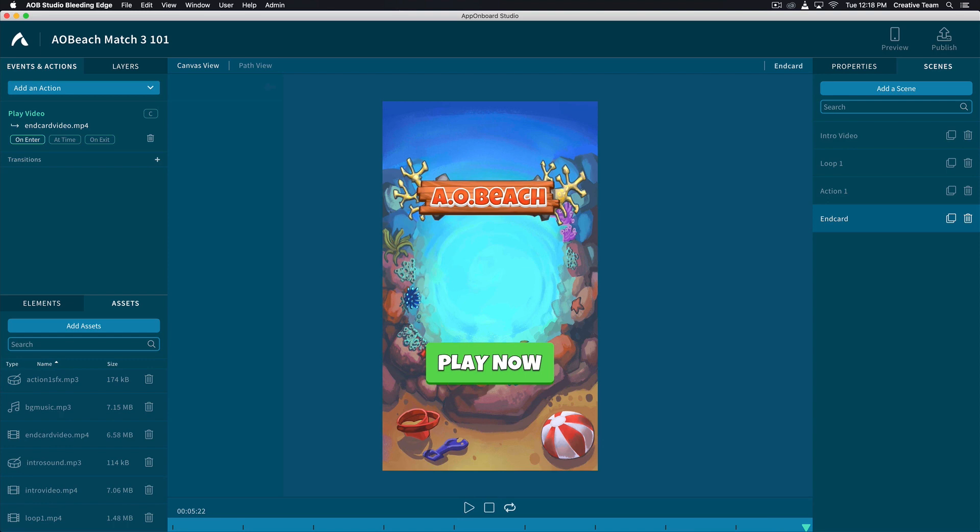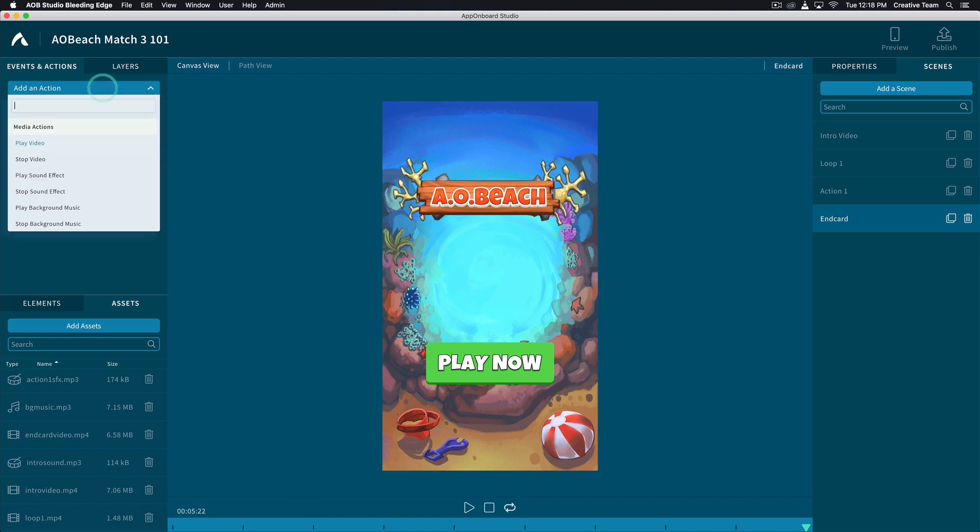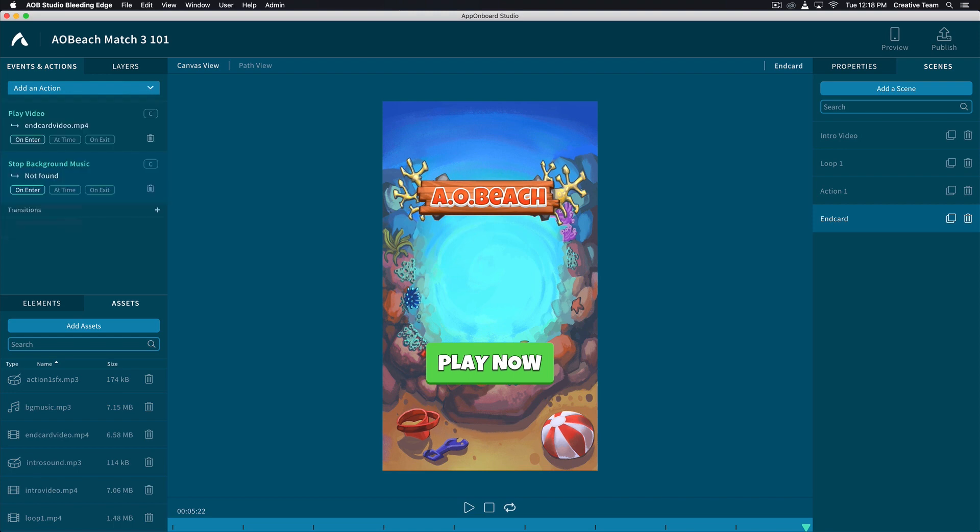We would also like the music to stop once we get to this scene, so let's add an action to your End Card. Click the Add in Action drop down, select Stop Background Music, and select the asset that should be stopped after this action.